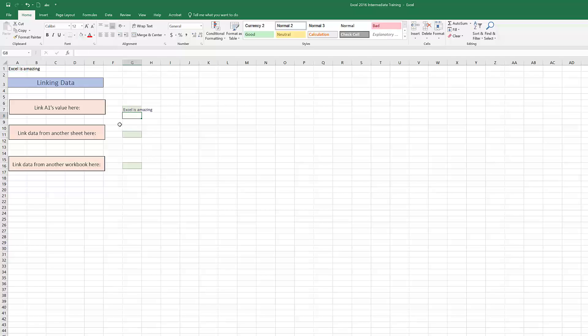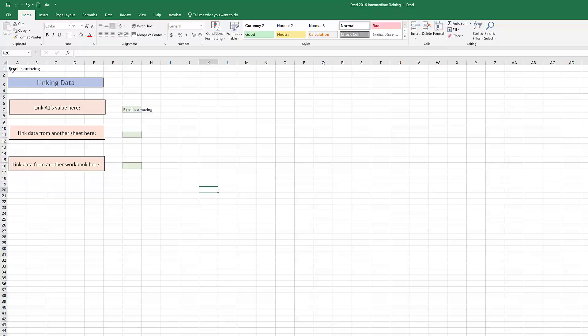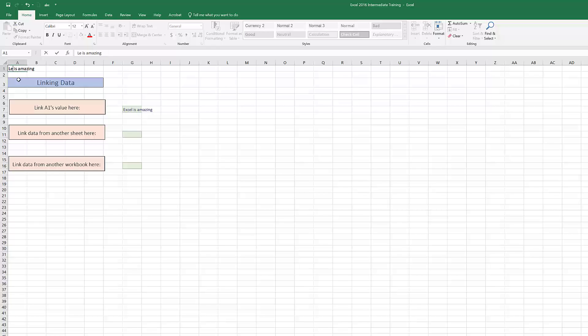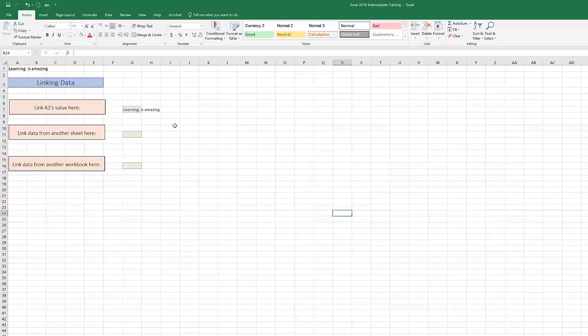If I change cell A1 to maybe, instead of 'Excel is amazing,' I can just say 'learning is amazing' and then it changes here as well. So that's how to link a reference to another cell.